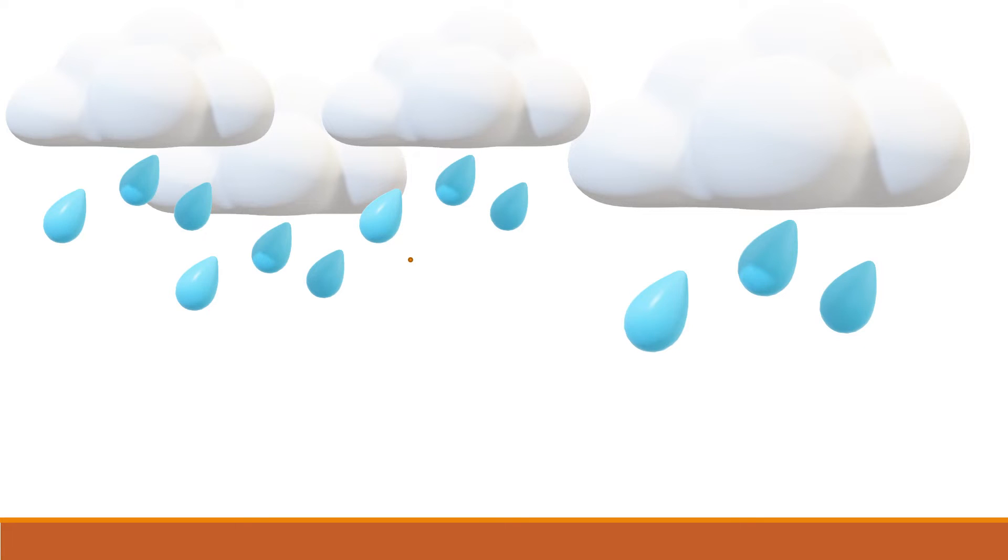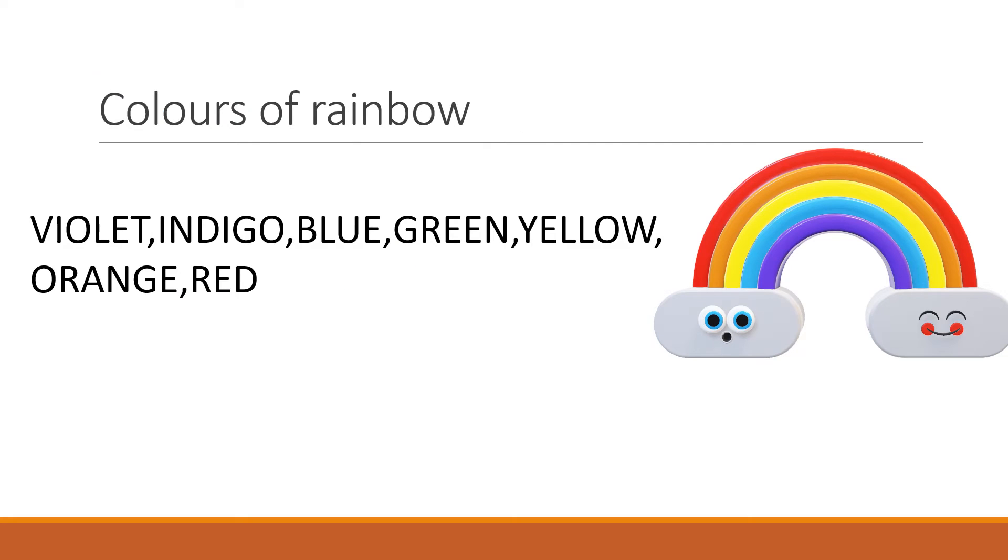During the rainy season, the raindrops fall on the ground. And after the rains, we see a rainbow formed with violet, indigo, blue, green, yellow, orange and red color.